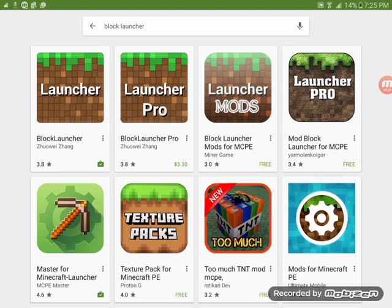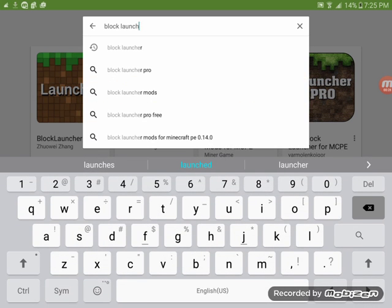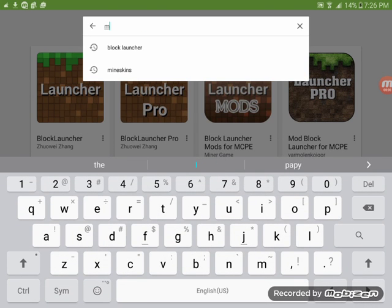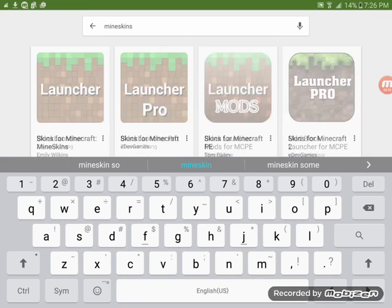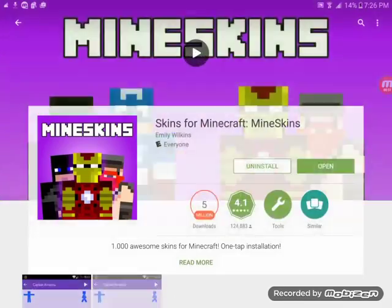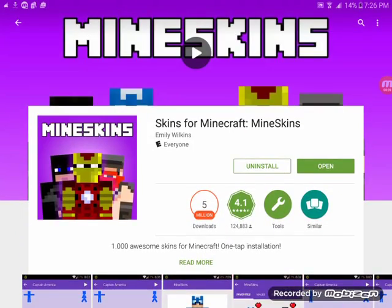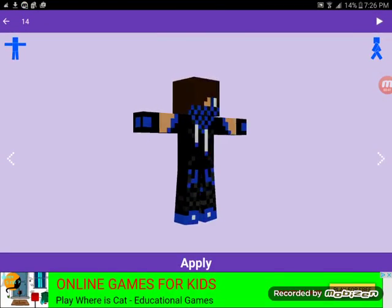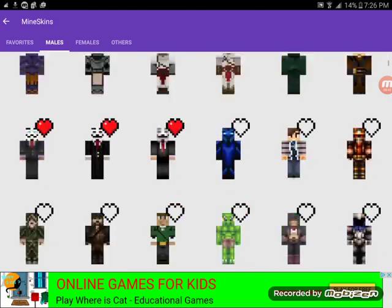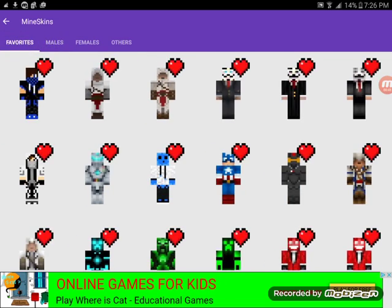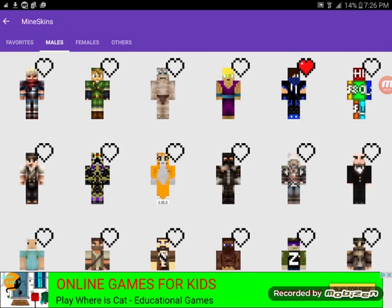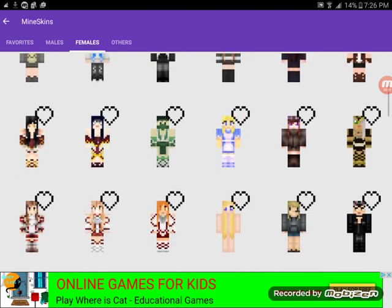After you update, go to Mini Skins and download it. Open it, then just look for your favorite skin. You can press the heart if you like it, and then you can look at favorites to see how many things you've liked. If you're a female, press females and you can look at girl skins.